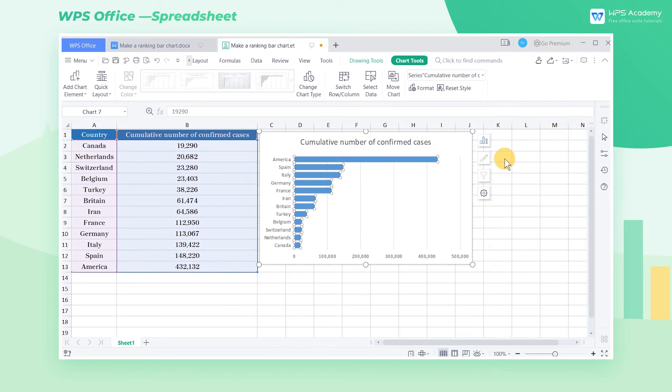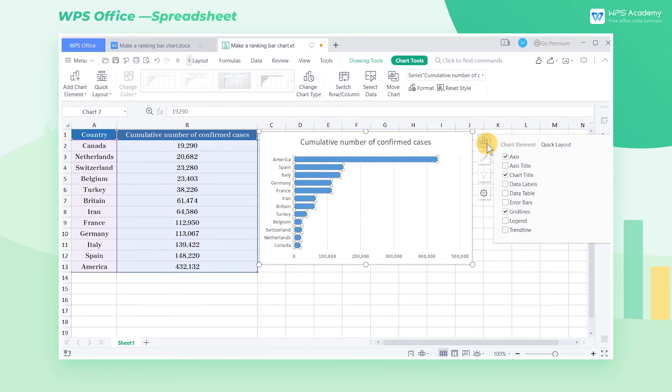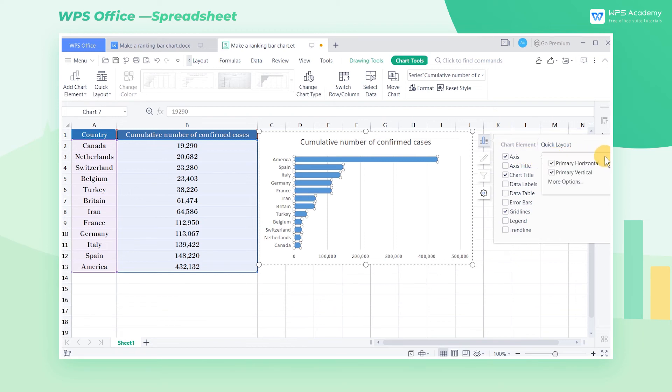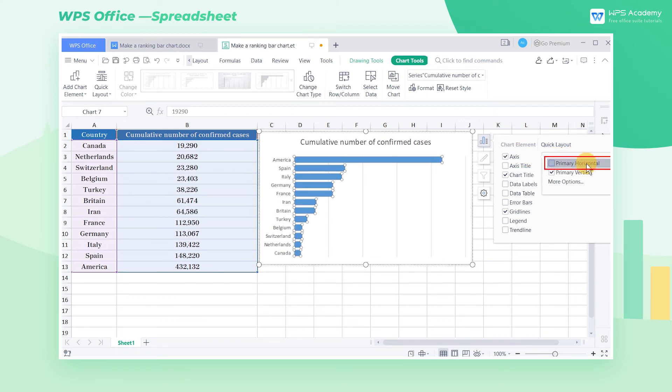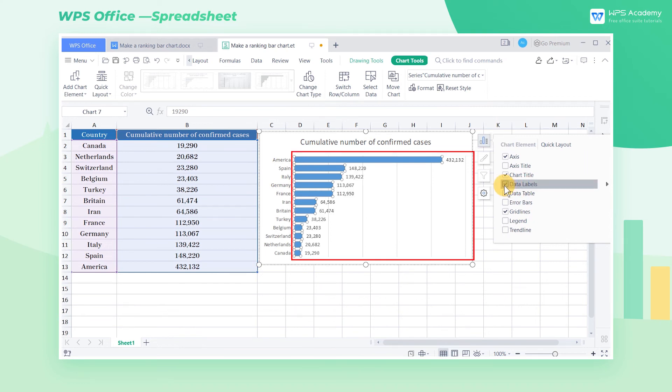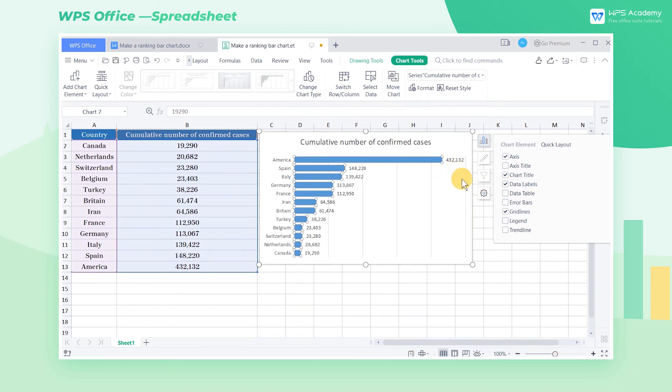To make the chart aesthetically pleasing, click Axis in Chart Elements at the upper right corner of the table and uncheck Primary Horizontal to cancel the abscissa. Now check the Data Labels checkbox in Chart Elements at the upper right corner of the table. Then the data will be displayed on the right side of the bar.